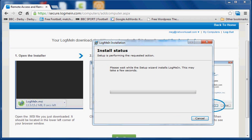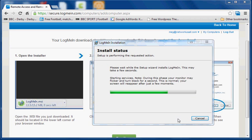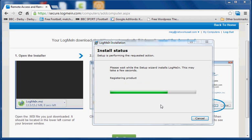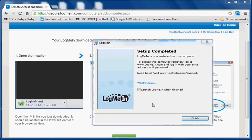OK, this can take a little while to install. And as you can see it's doing various things but there we go. Launch LogMeIn when finished. That's fine. Click finish.